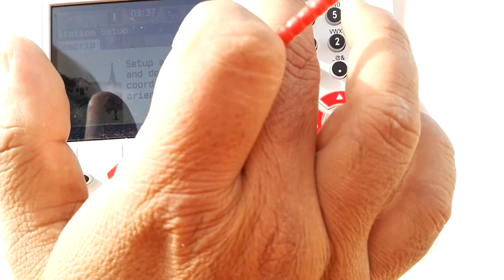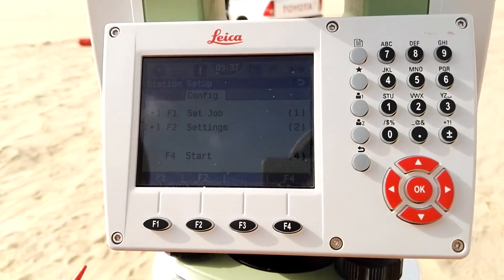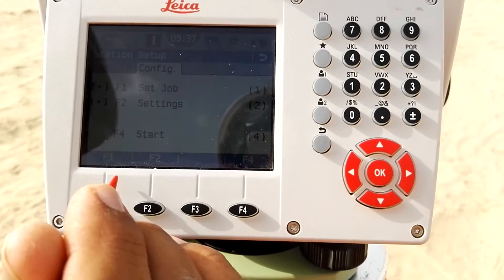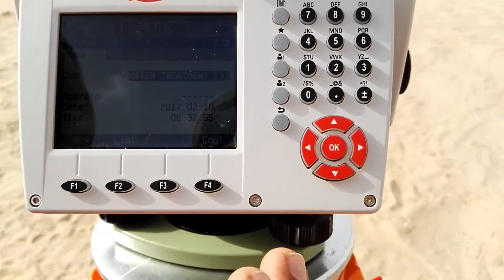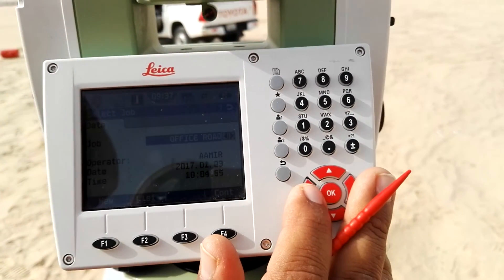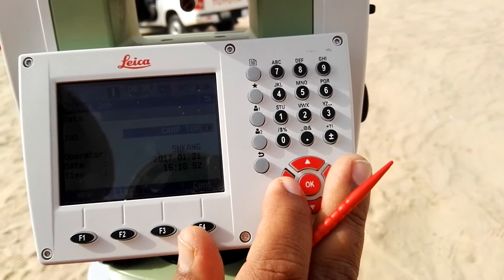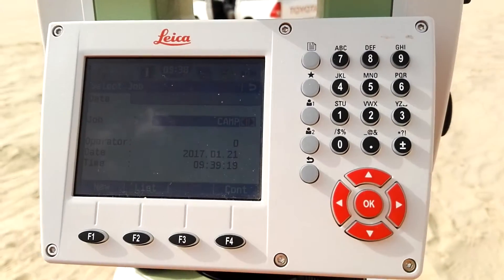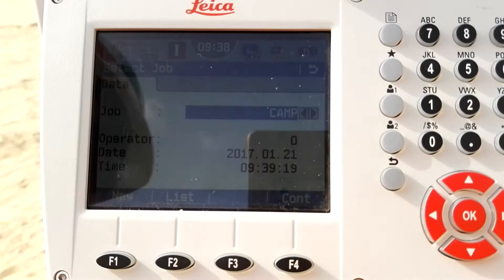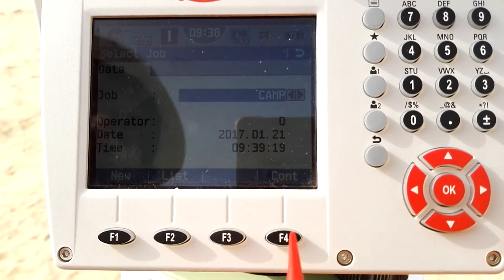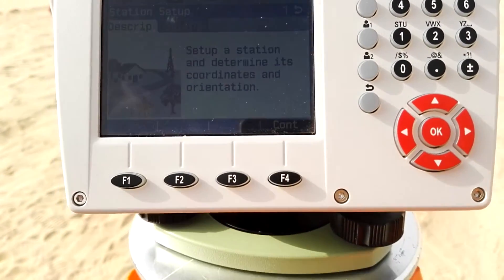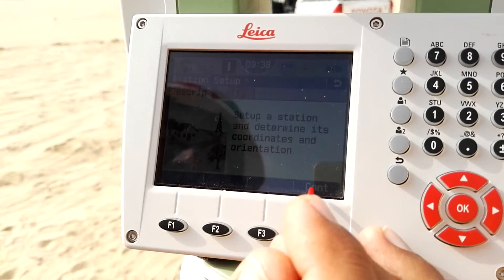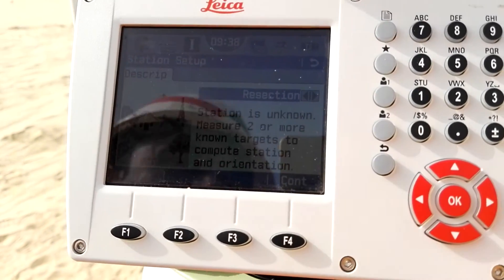There are function keys F1, F2, F4. F2 is for the job. I will press F1 and enter the job — I'll change my job to the control points. My job name is 'camp,' which is the job I'm using for this area's control points. When I reach my job I press F4 to continue. I already have my job set with the control points, so now I press F4 to continue toward resection.